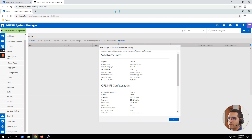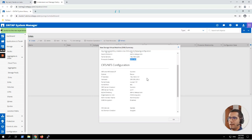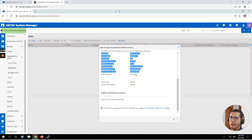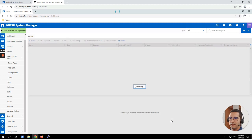We click Never and this is a summary of what has been created: the name of the SVM is SVM1. Here we can see the protocols enabled and their configuration. Here we can see the administrator for CIFS, which is called 'administrator', and the SVM administration where we changed the password for vsadmin. Let's click OK.